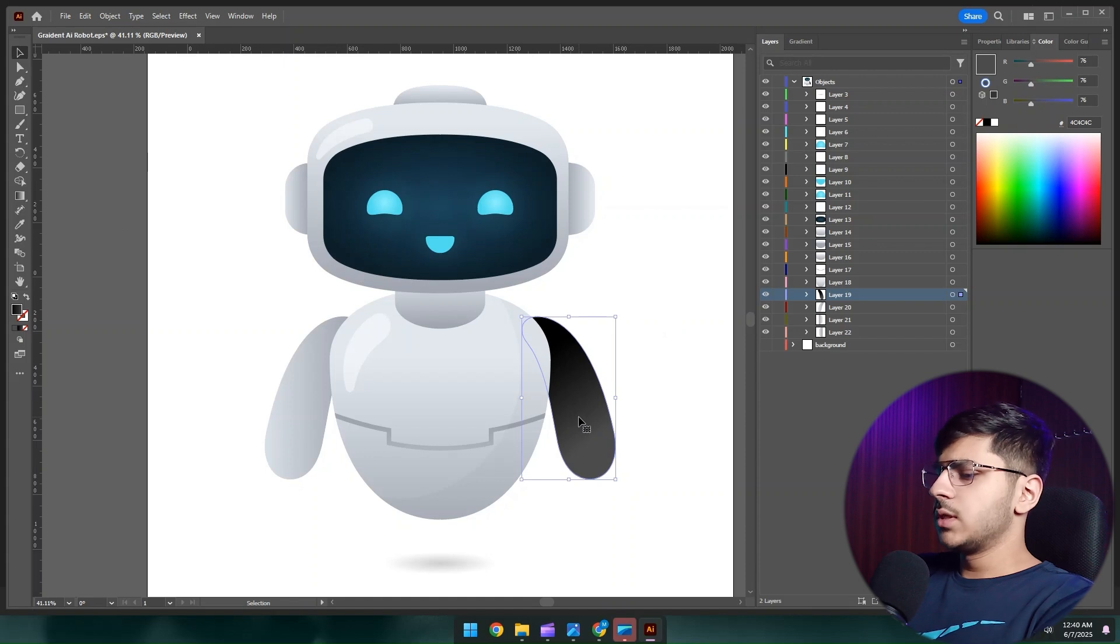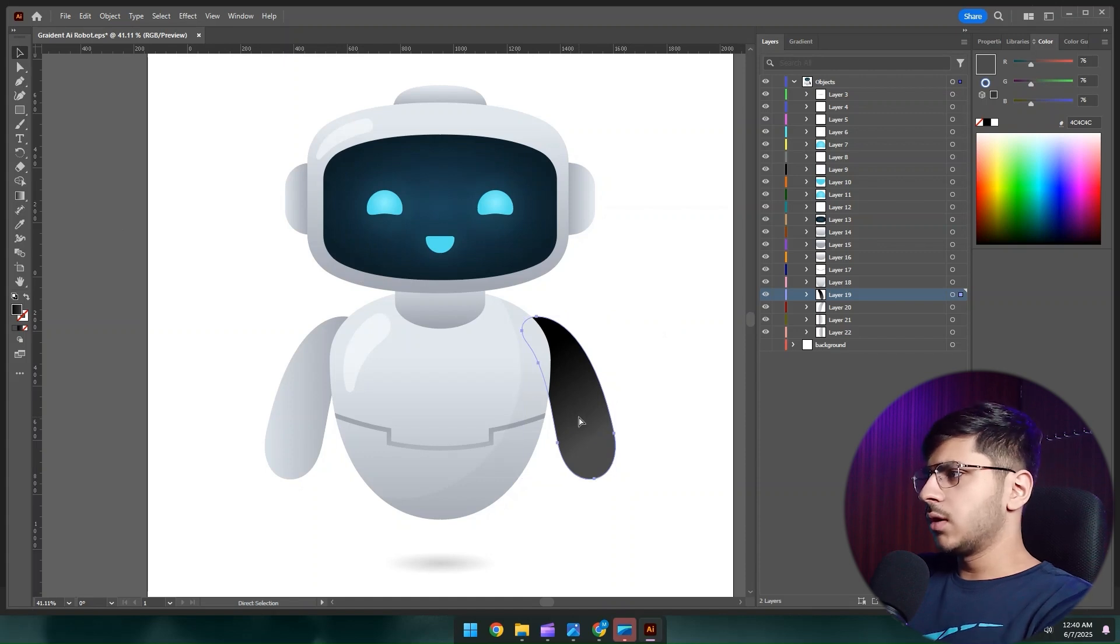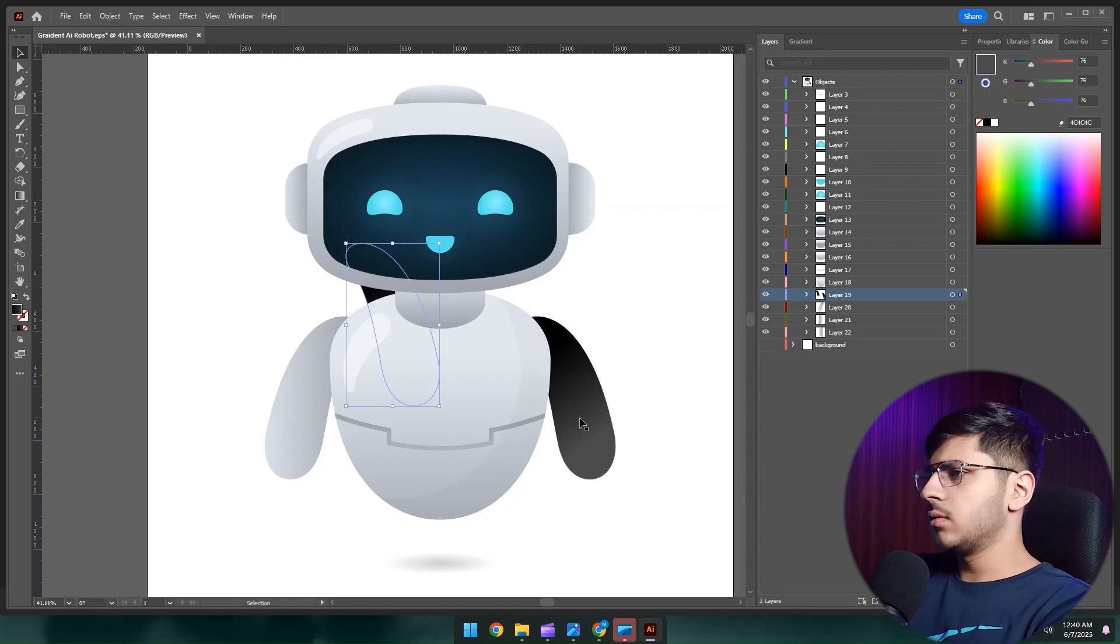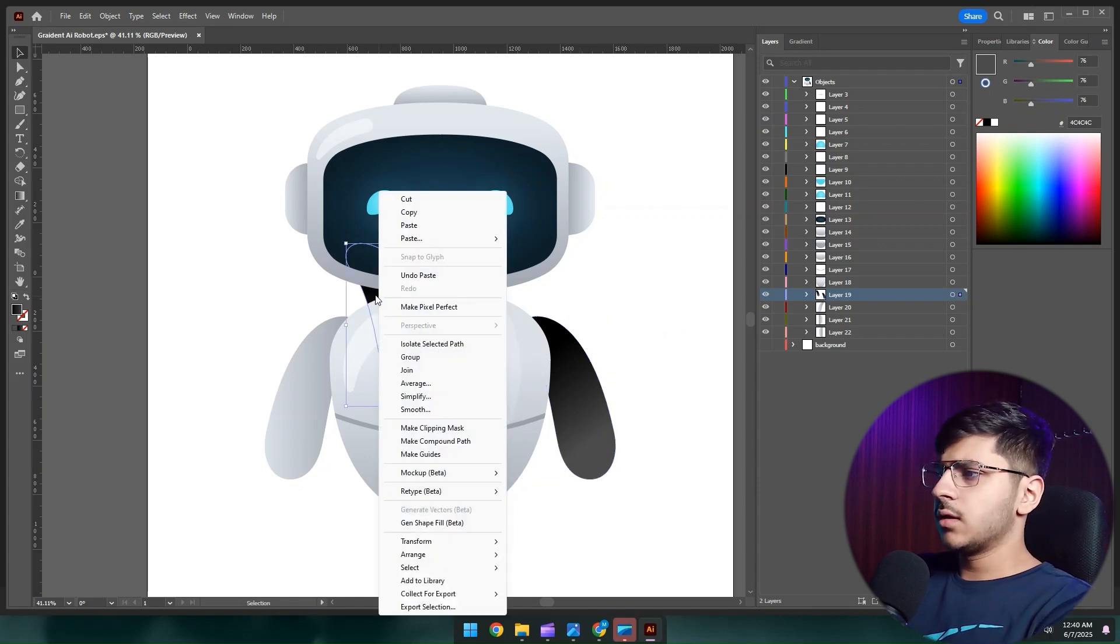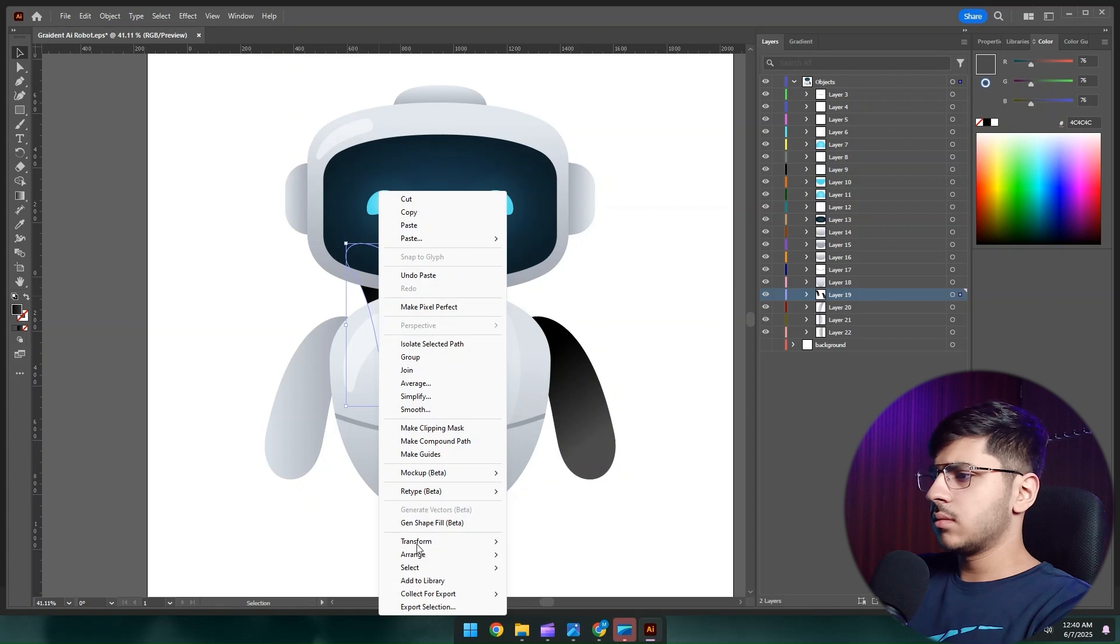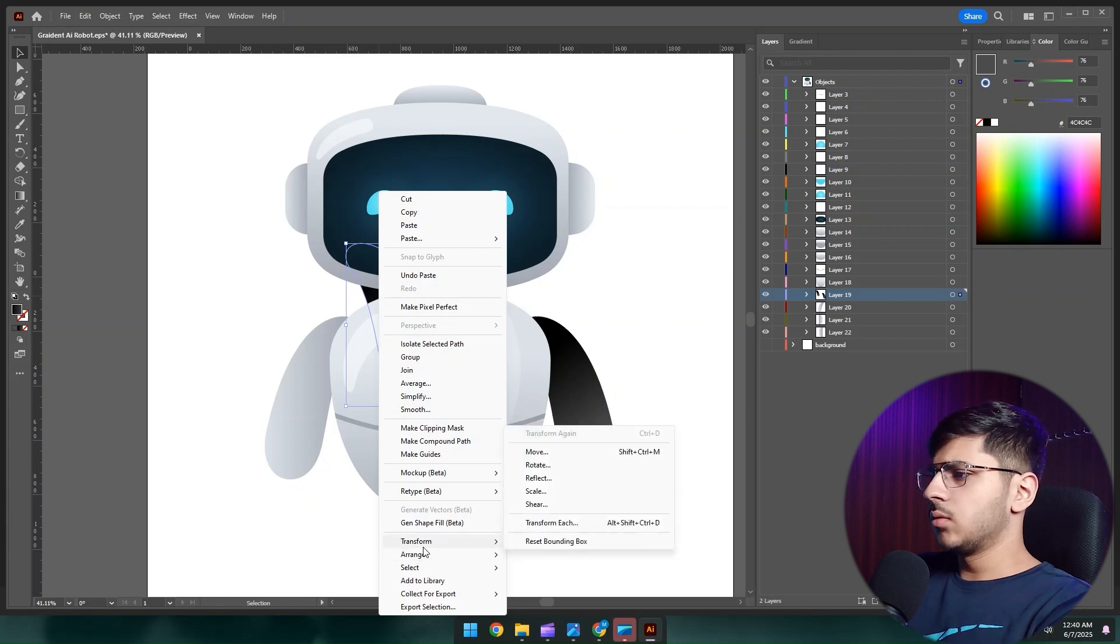Now I'll just copy this layer with Ctrl+C and Ctrl+V, then right click here, go to transform and reflect, press OK.